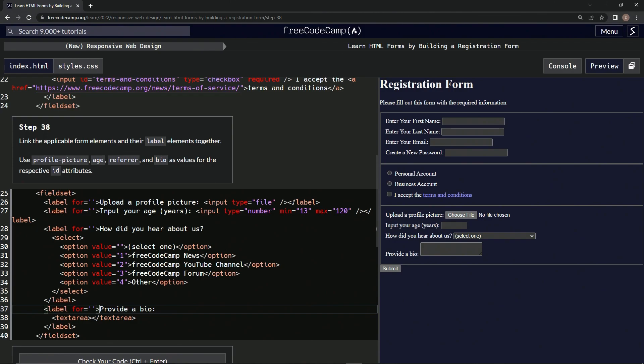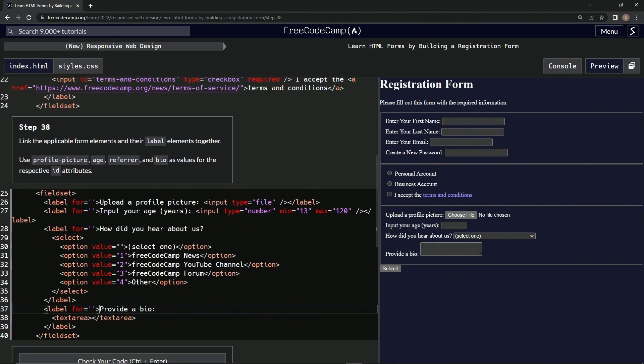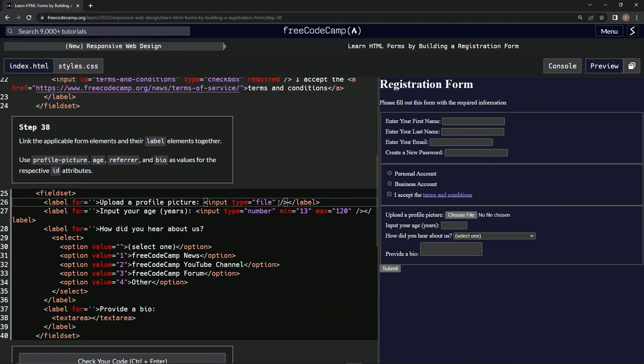In the closing tag, is it in the closing tag or is it in the input? One second. Okay, so in the input we're going to put it. We're going to say ID equals empty string.